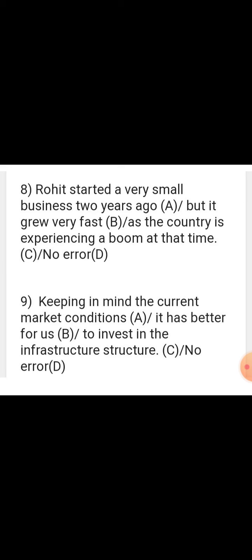Sentence: 'Keeping in mind the current market conditions, it has better for us...' 'Has' is always followed by the third form of a verb. Here it is followed by 'better,' which is not even a verb. So 'it is better' is correct. The error is in part B — 'it has better' is wrong; 'it is better for us to invest in the infrastructure' is right.